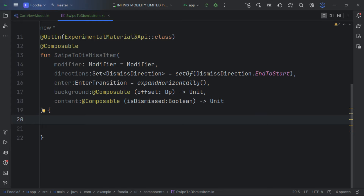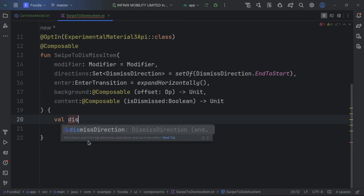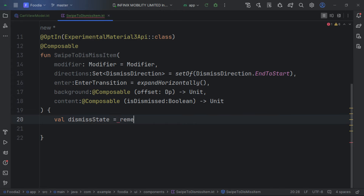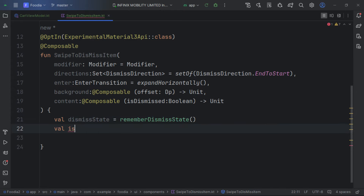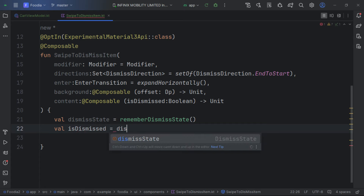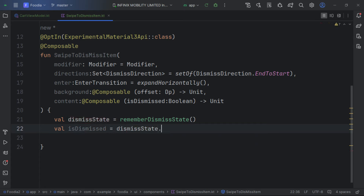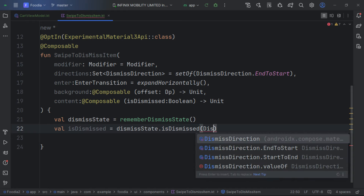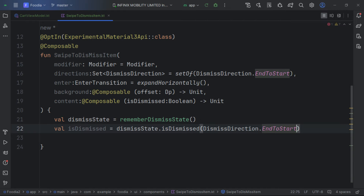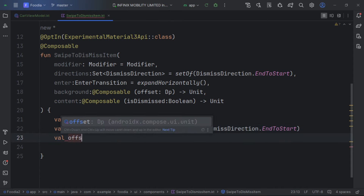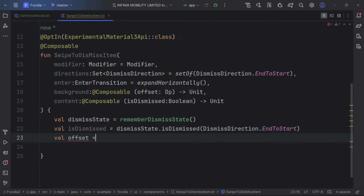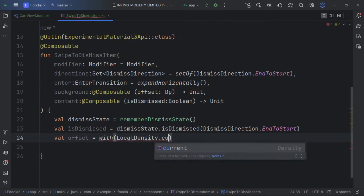The parameters are: modifier, direction for the dismiss, enter transition, background, and content. We first get the dismiss state, then check isDismissed passing the direction — which is DismissDirection.Start. Next we check the offset.